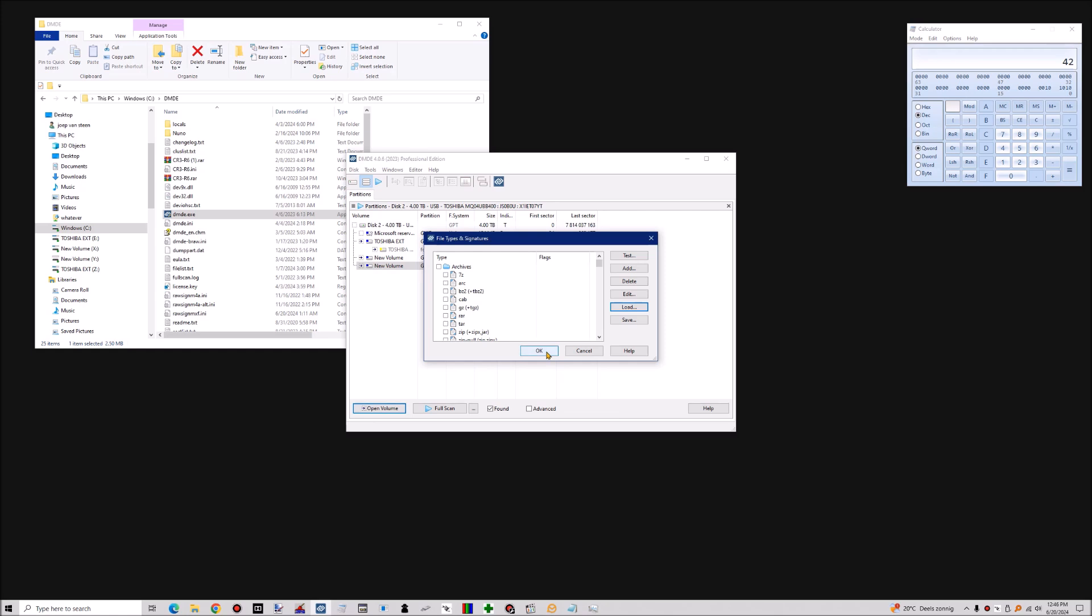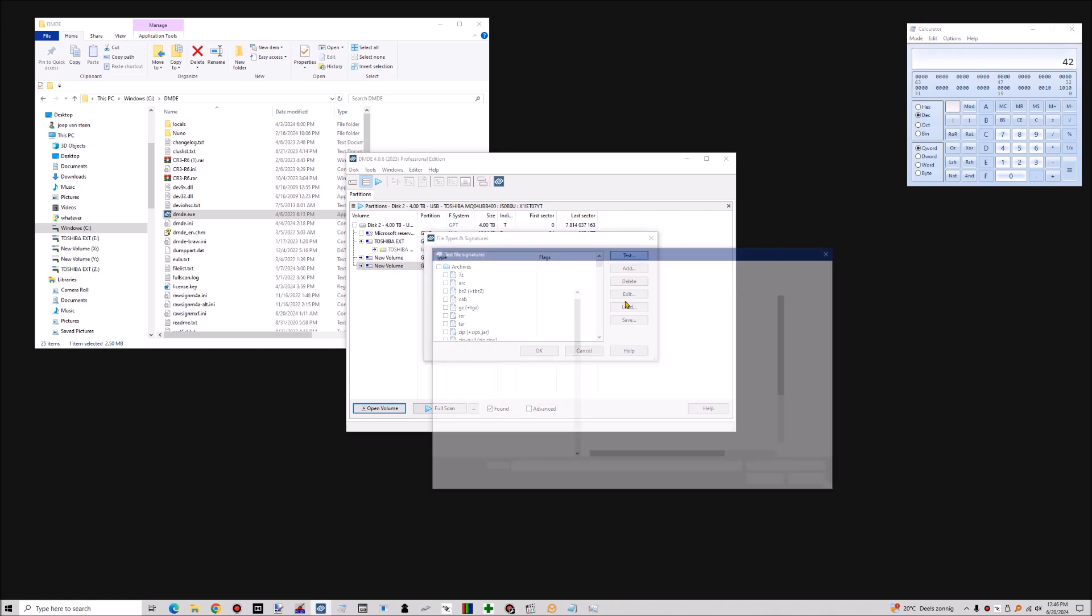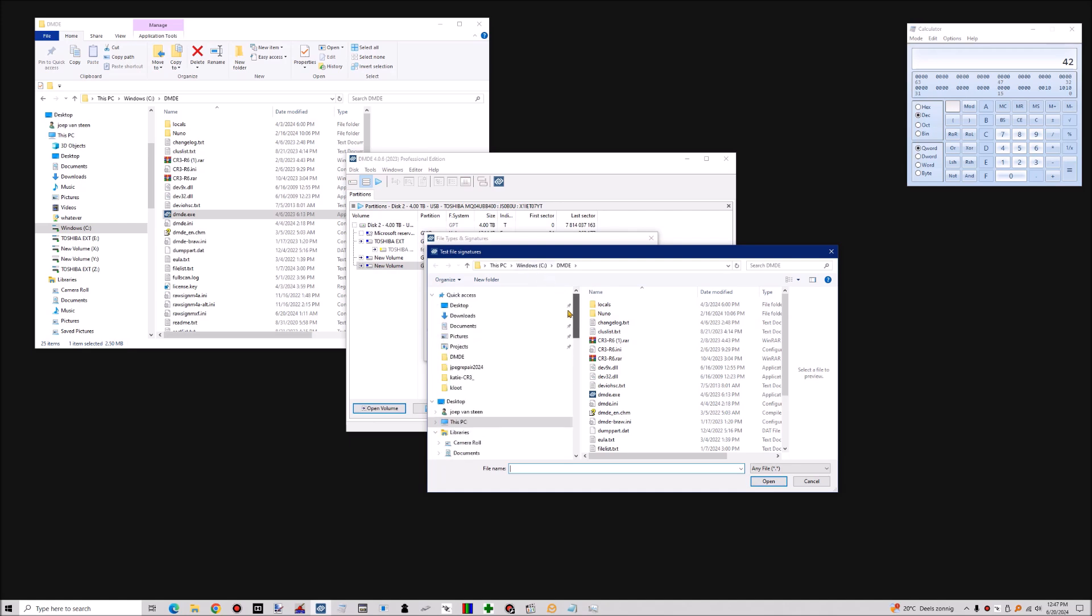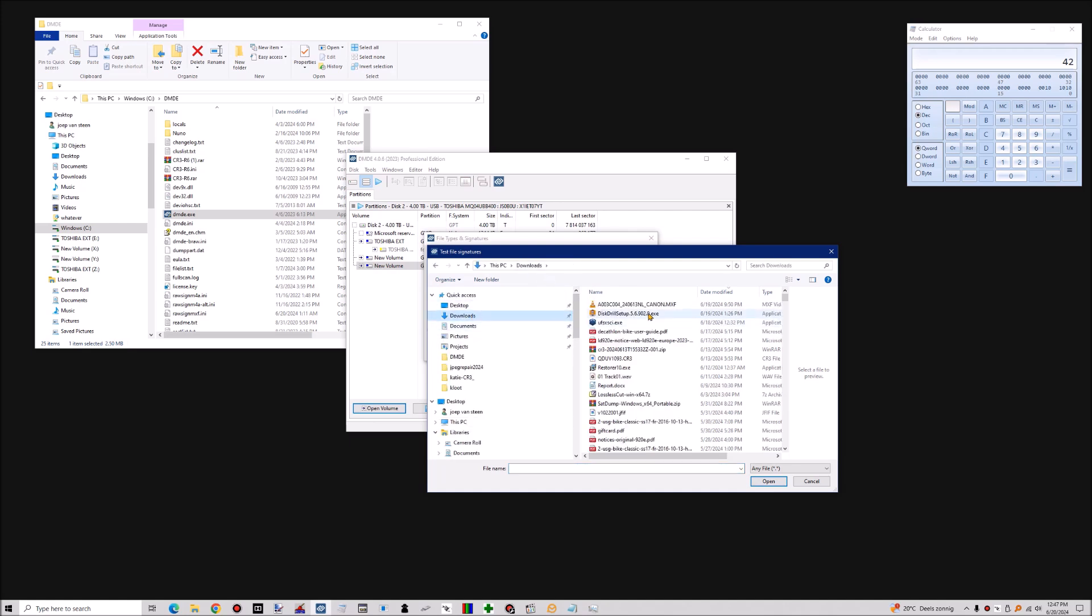With an intact MXF file you have, you can test the file if you want. And I can do this here for example.